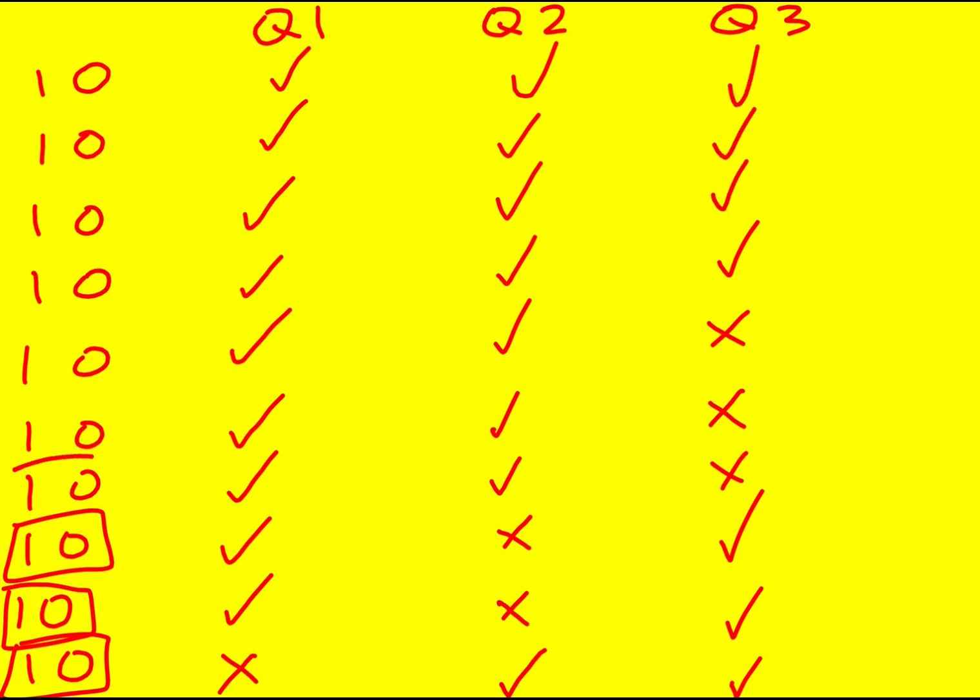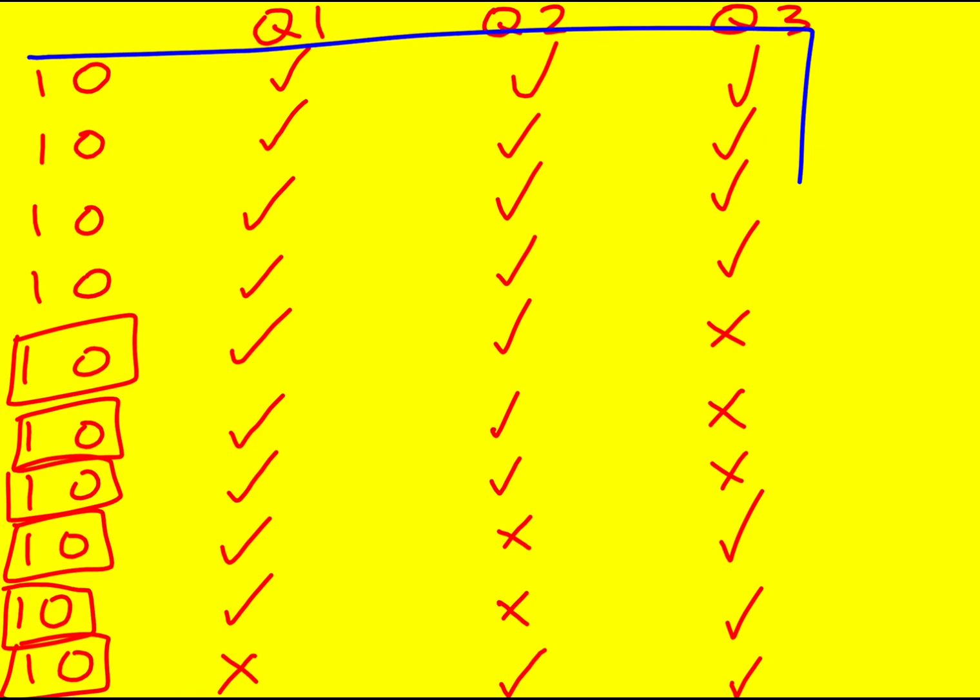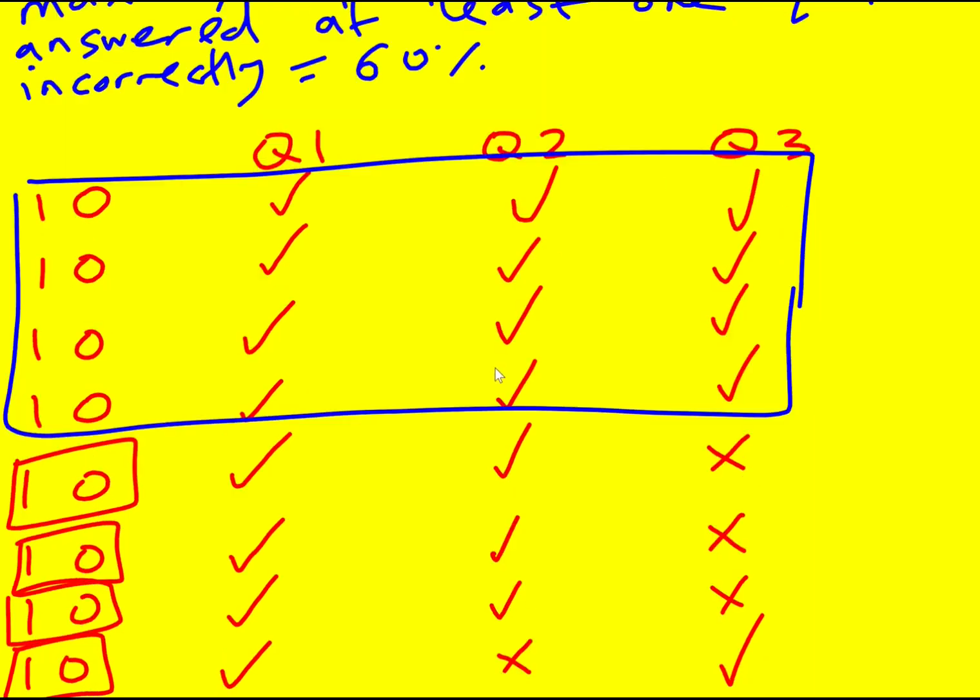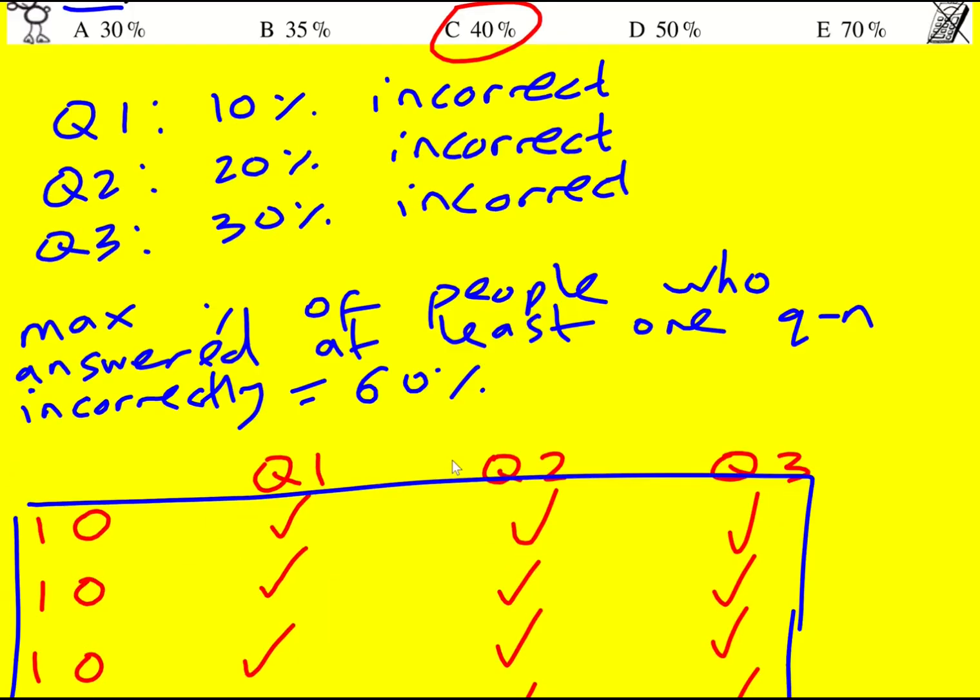So now these sections of 10% of people got them wrong. And so you can see visually from this, that the minimum is going to be 40% getting all three questions correct. So I've kind of drawn a diagram, made an argument about it verbally, but you know, I think this is pretty solid method.